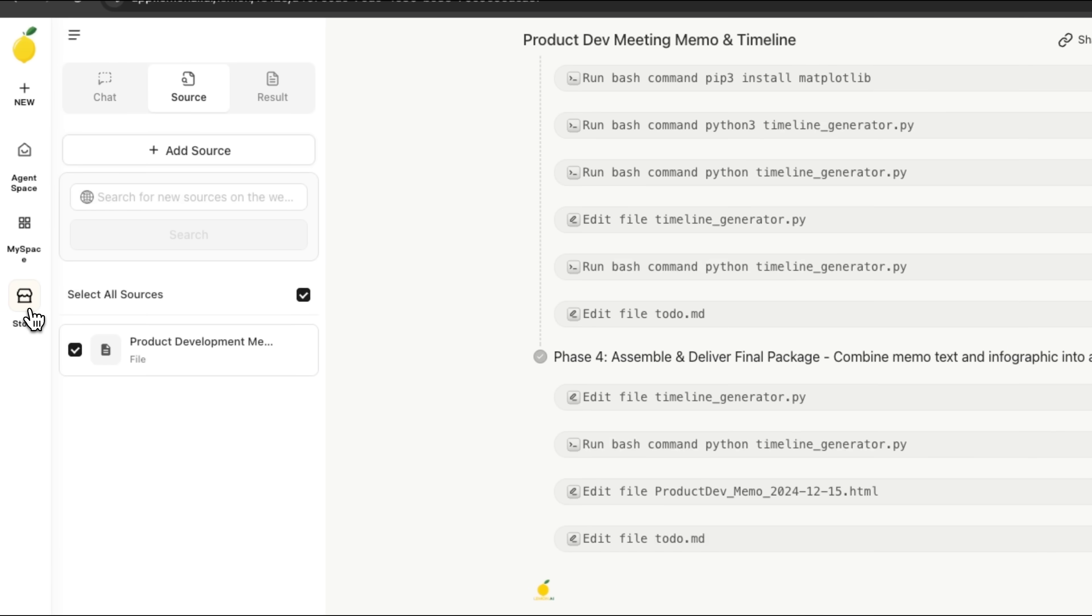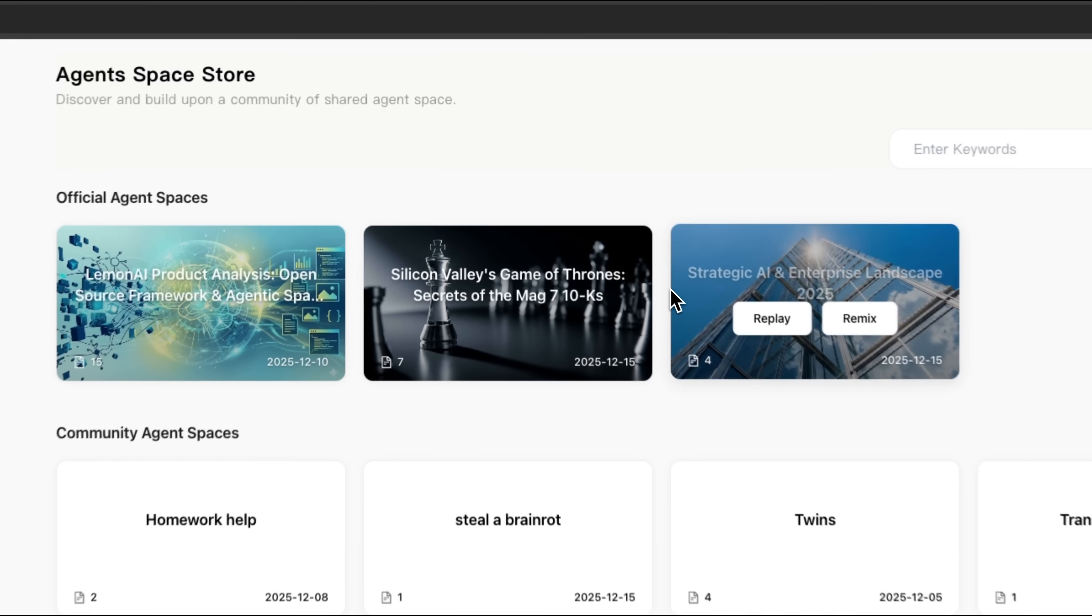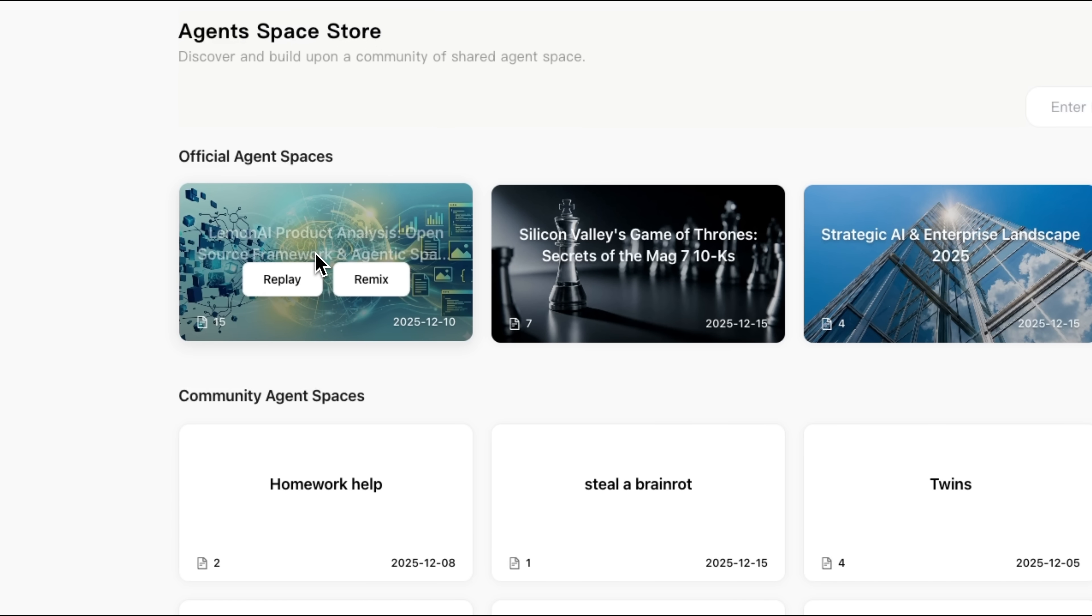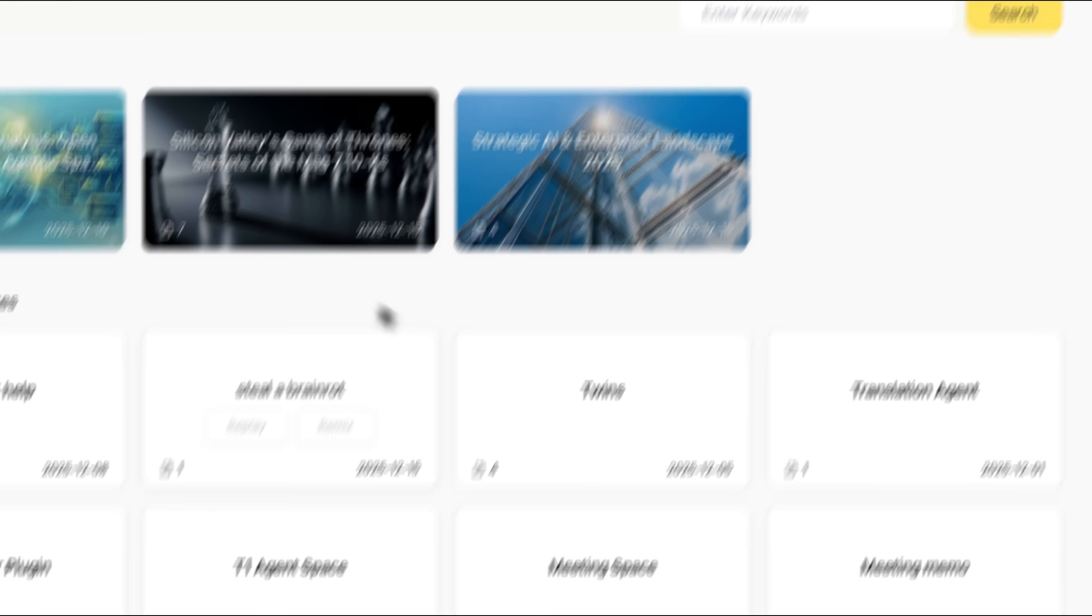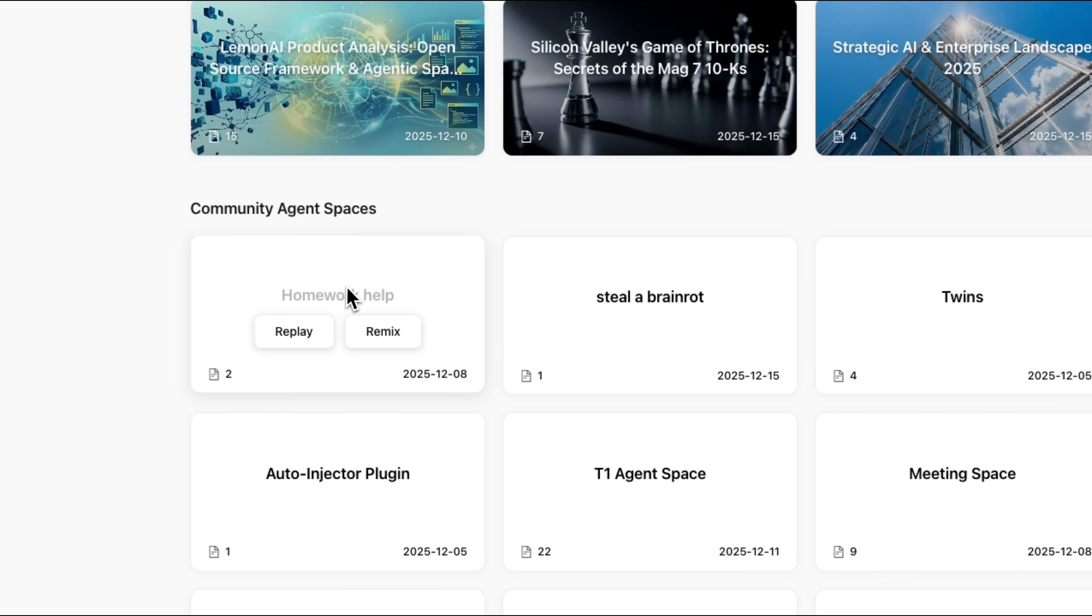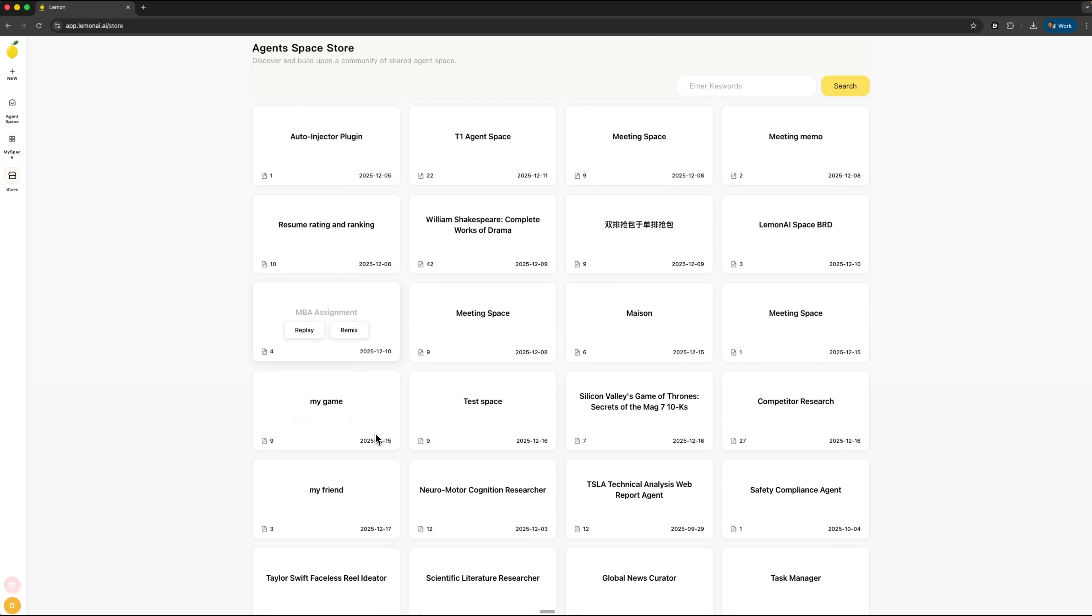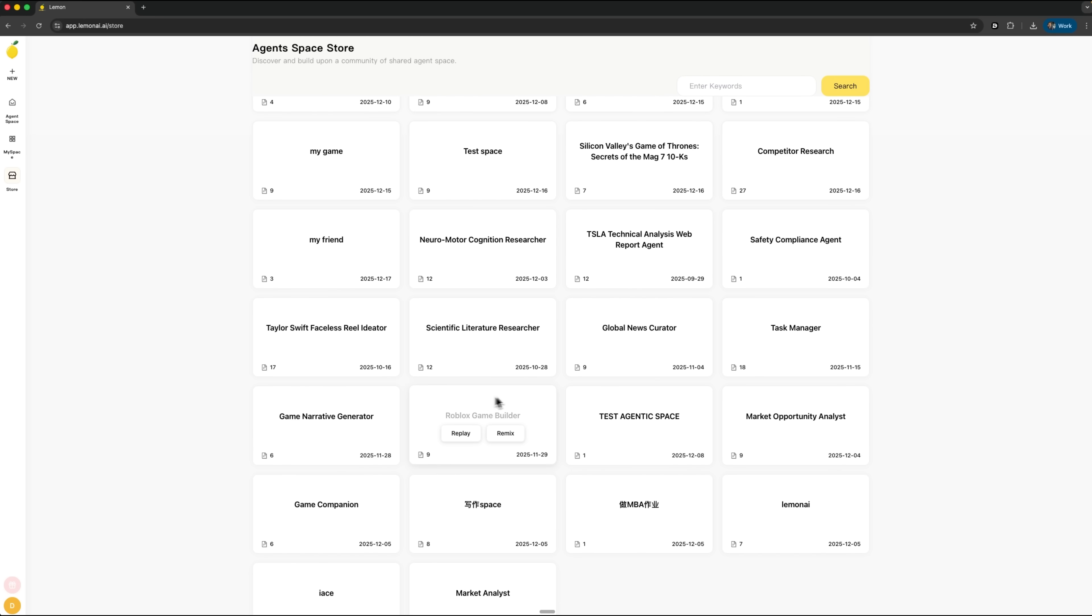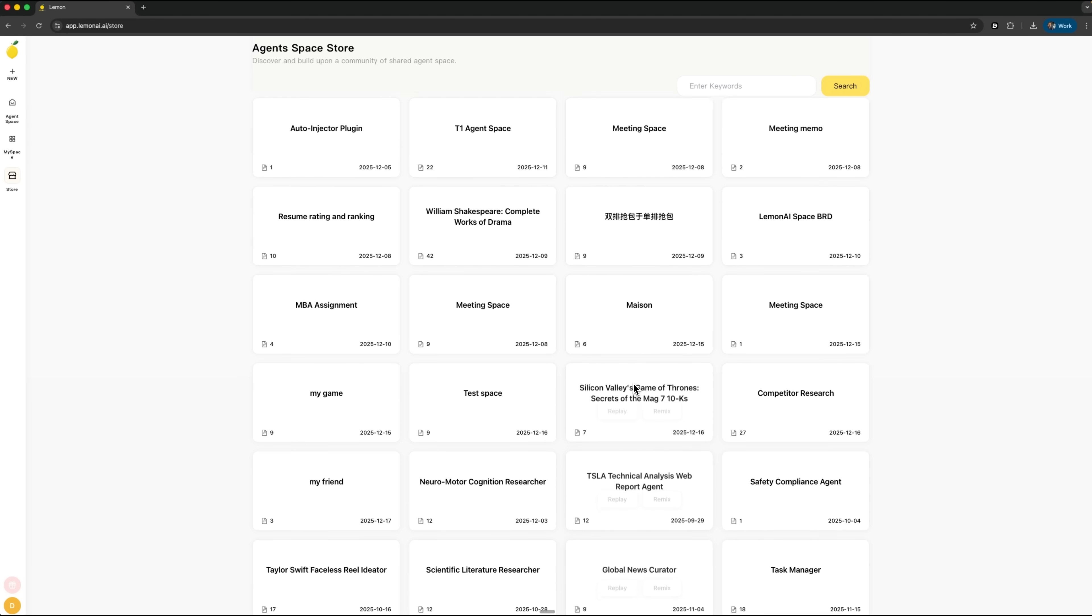Folks, you can also connect to the Agent Space Store—a library of ready-made assistants created by the community. Here you'll find official agents from the Lemon AI team for different tasks like product analysis, market research, and strategic planning. You'll also find community-built ones, including homework helpers, translators, and those designed specifically for creating meeting notes. Mates, each of them can be used straight away or customized to fit exactly what you need. It's basically an app store, but for AI assistants.